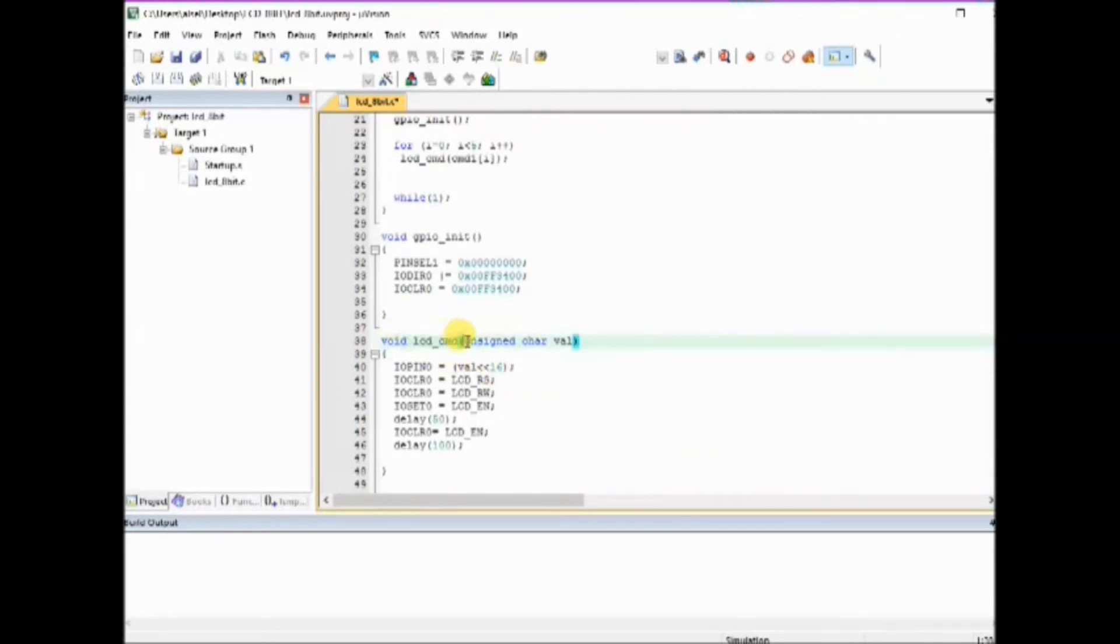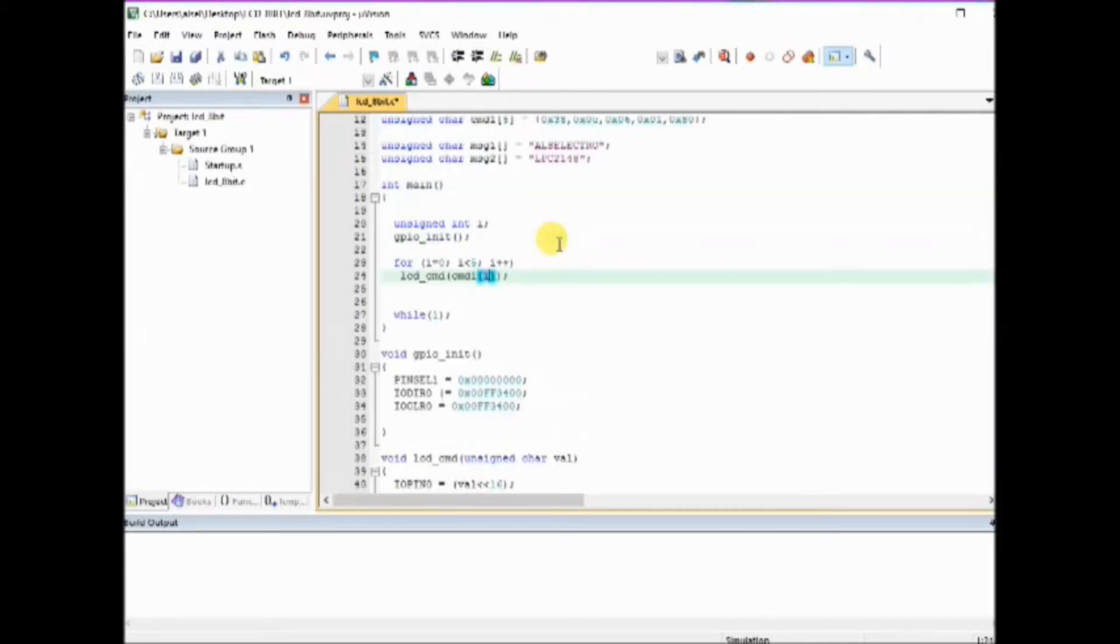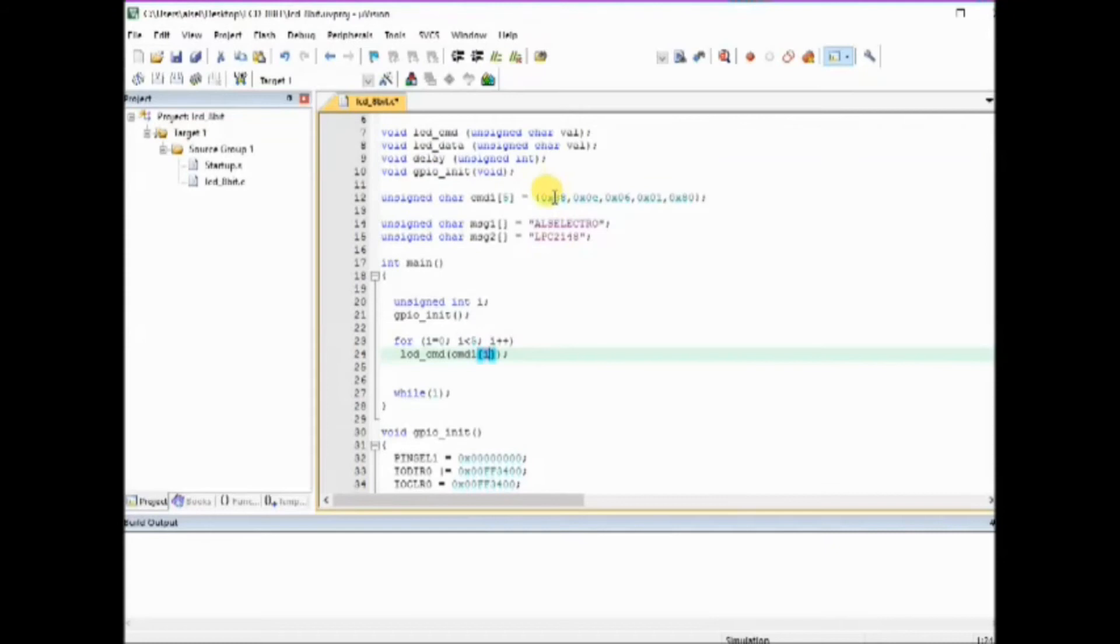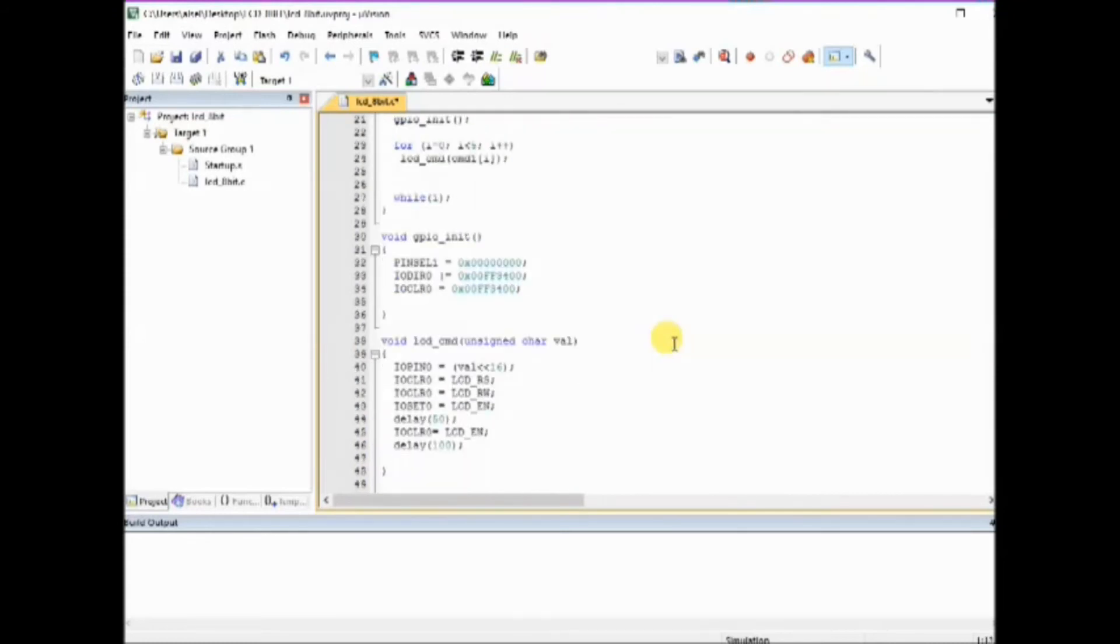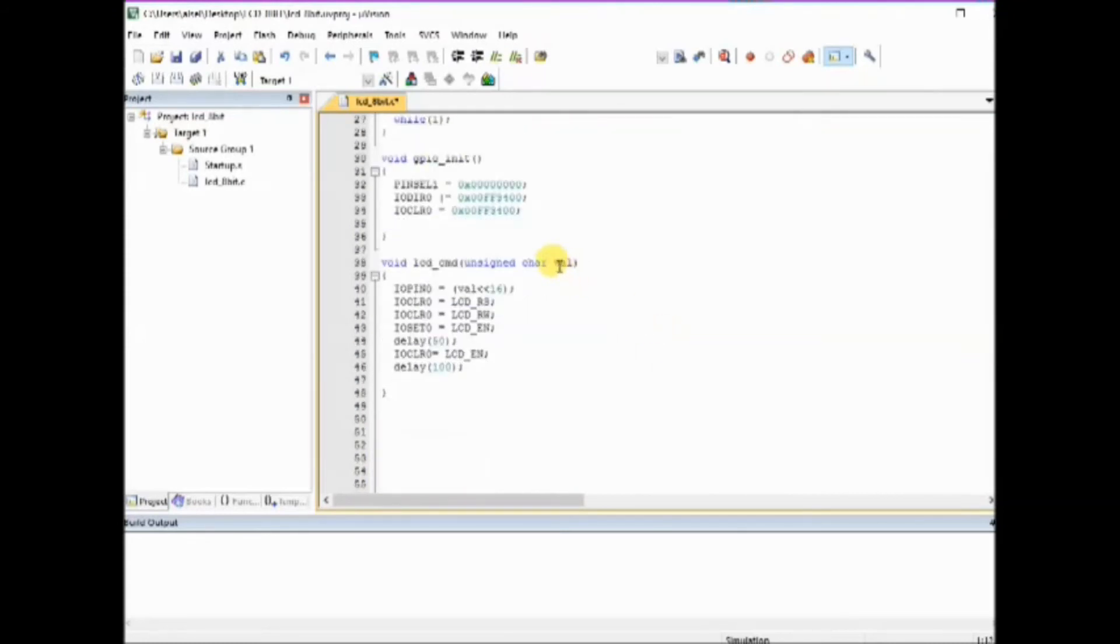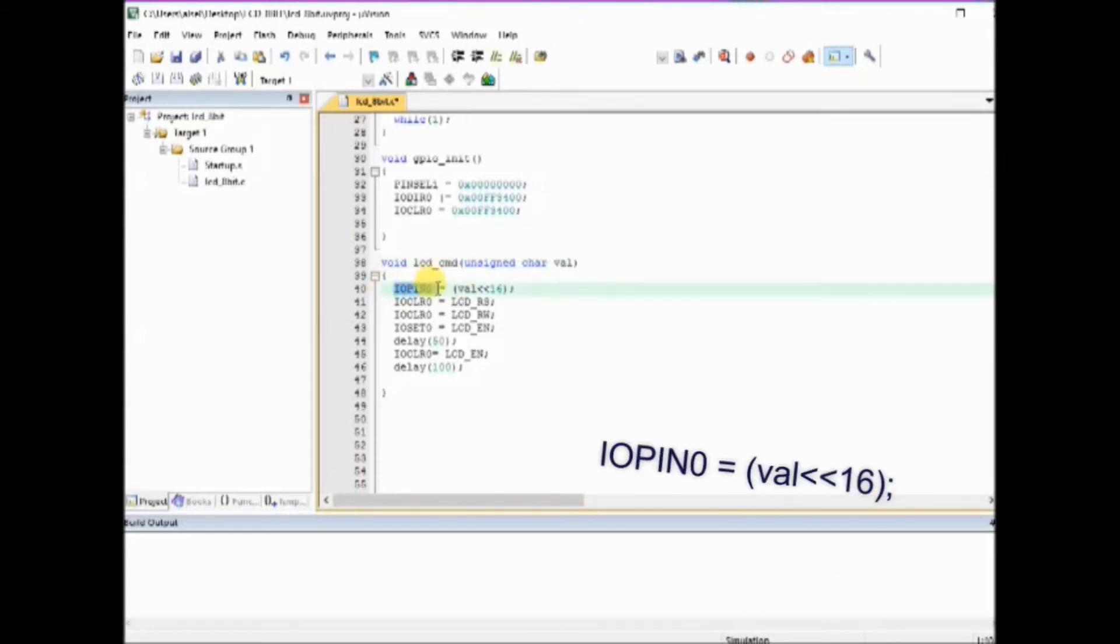The lcd_cmd function receives this command as a parameter and assigns it to a val variable. This command is then left shifted 16 times and assigned to IOPIN0 register.